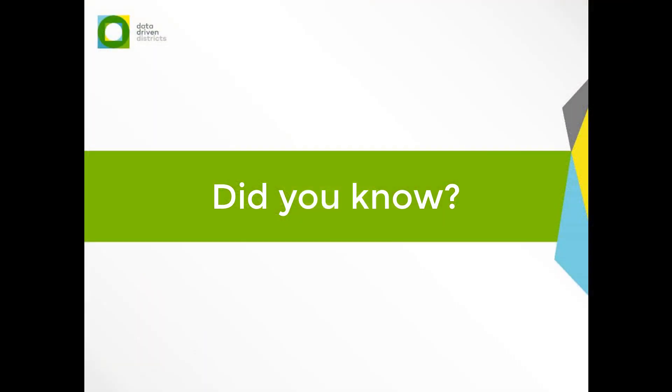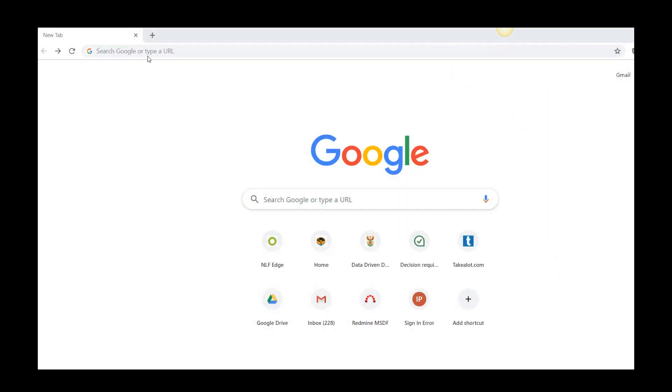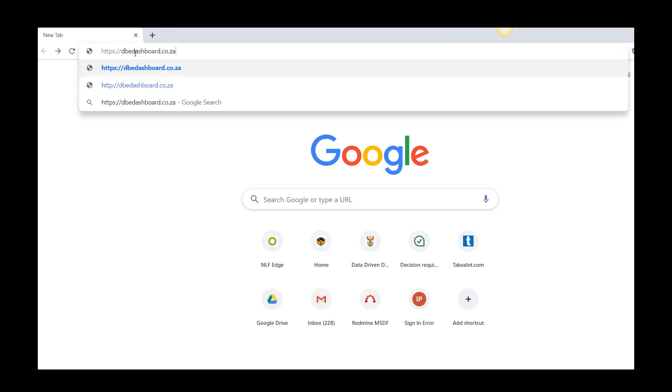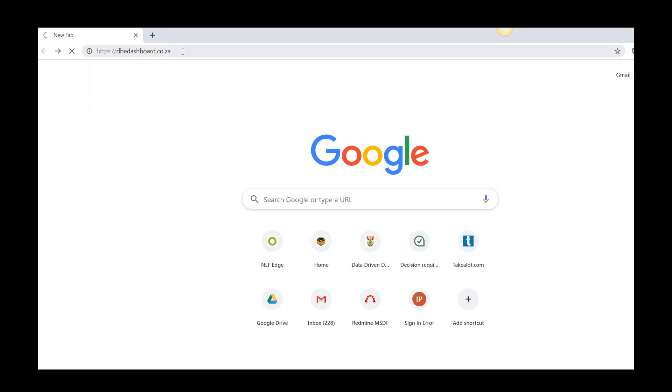But did you know that you can view your auto-completed DDD password if you have saved it? Simply open your internet browser and type in www.dbedashboard.co.za to navigate to the DDD dashboard.